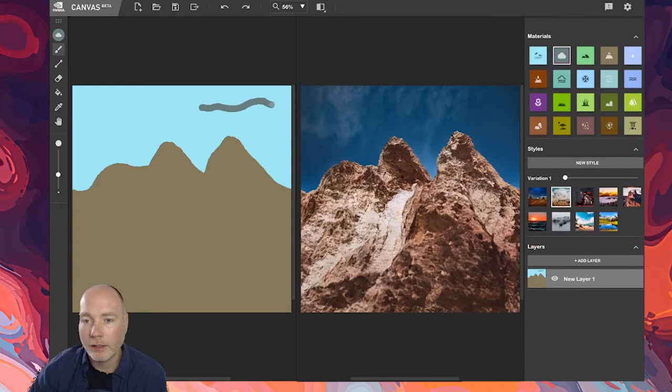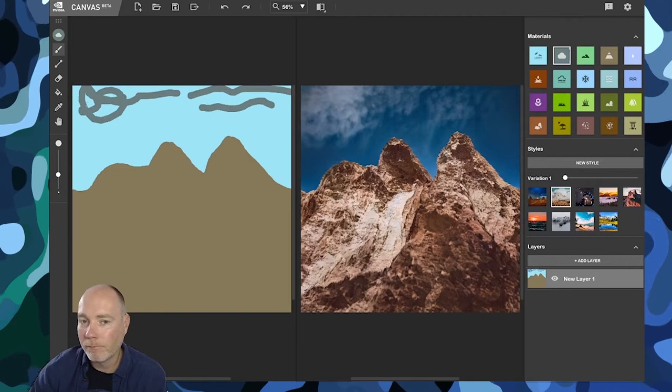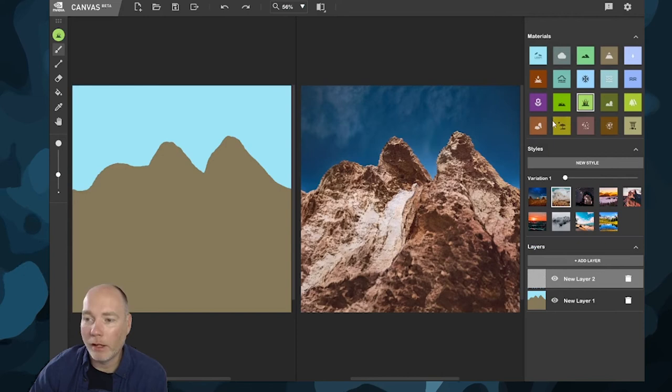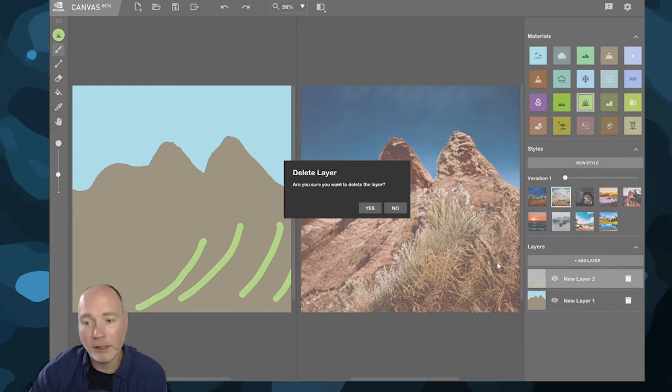Let's add some extra clouds, maybe. Down the bottom here you've got different layers as well. So although you can undo, it's probably best if you add a separate layer. That way you can experiment, and if you don't like it, you can simply click delete.